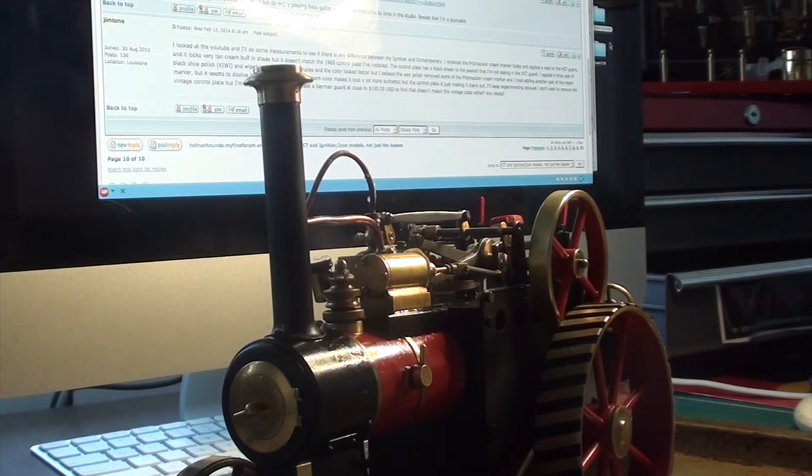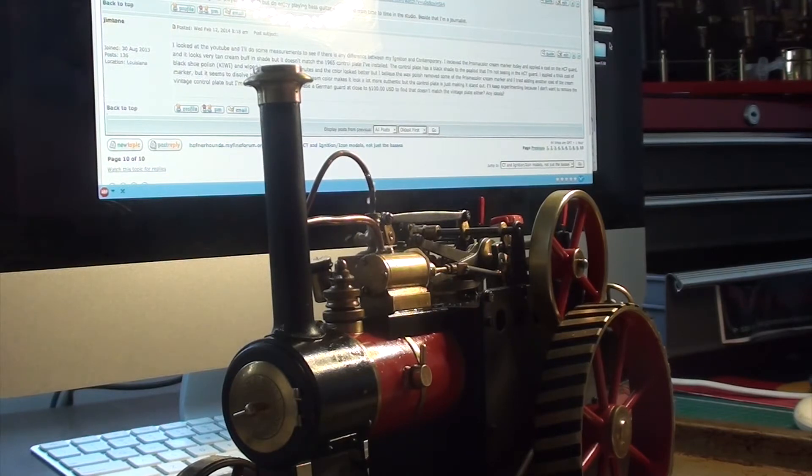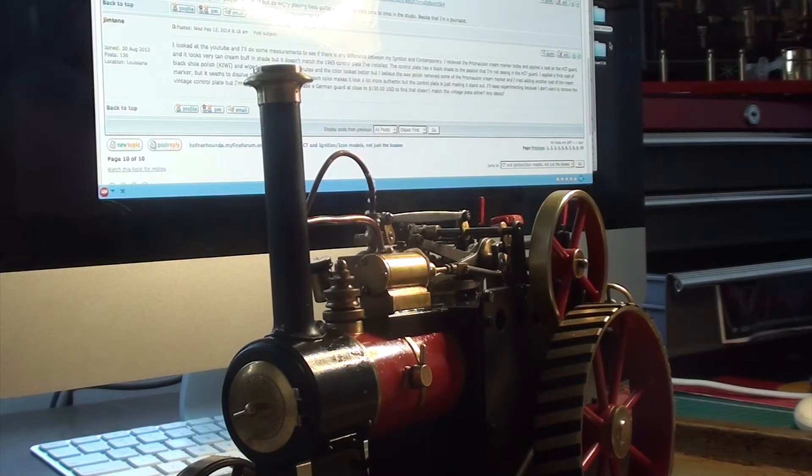Okay guys, here's the old girl under steam again. She's leaking a little bit, but I wouldn't have thought that was excessive for this sort of engine.